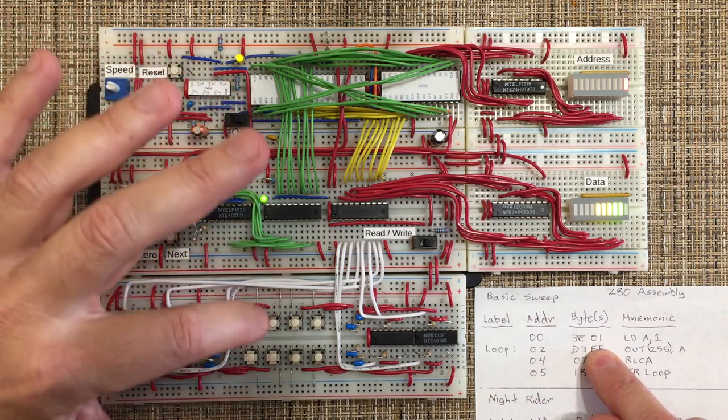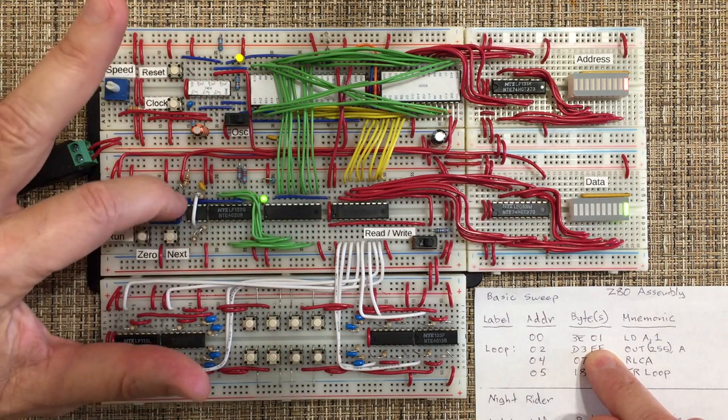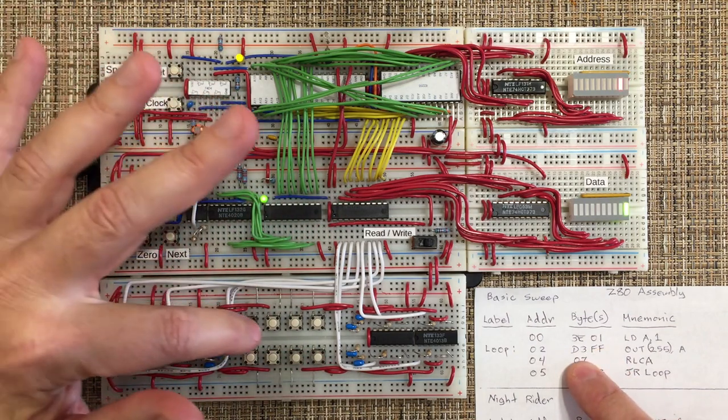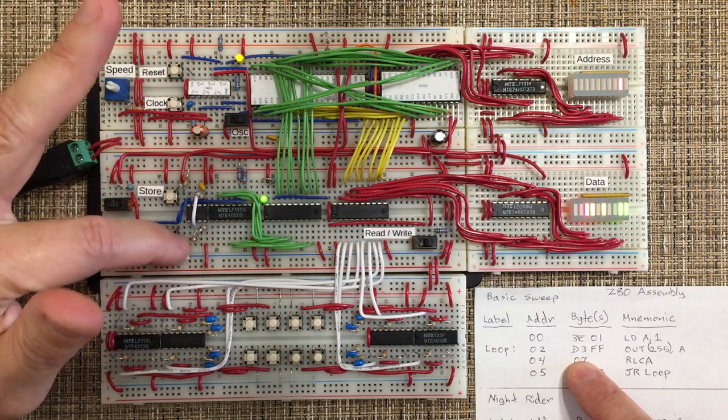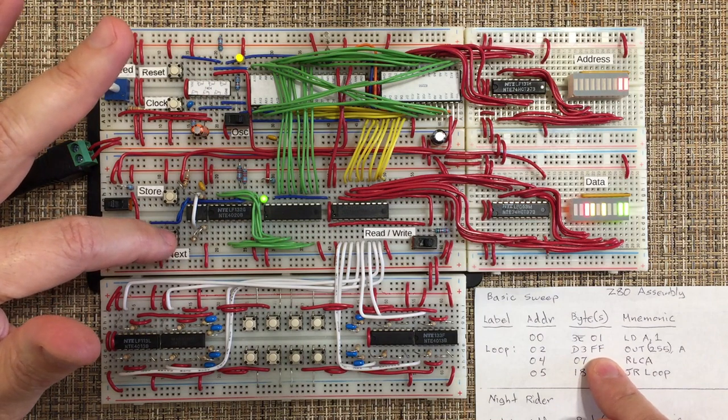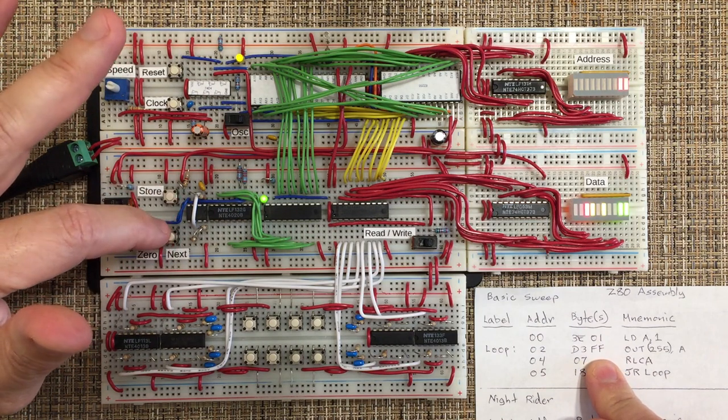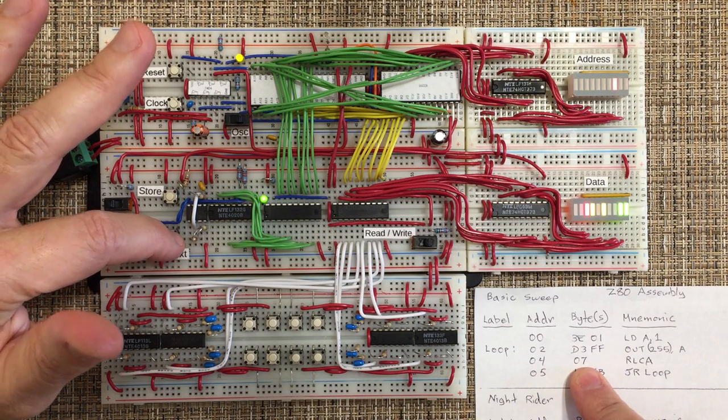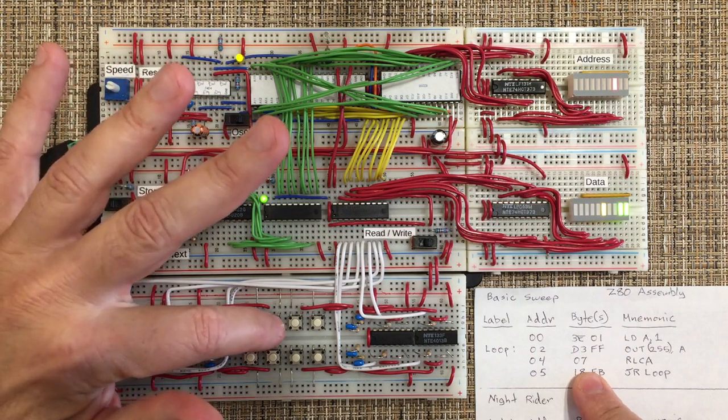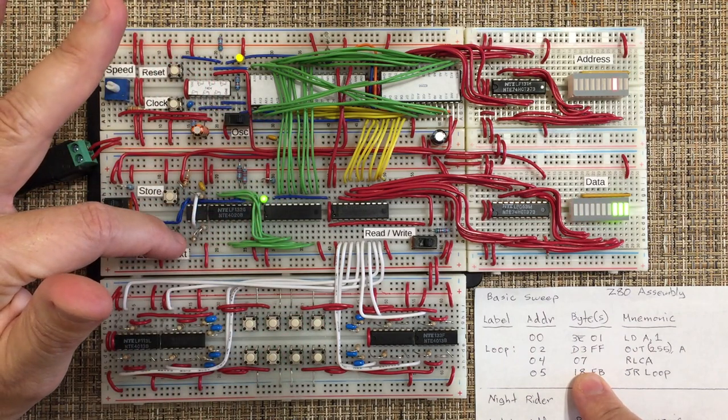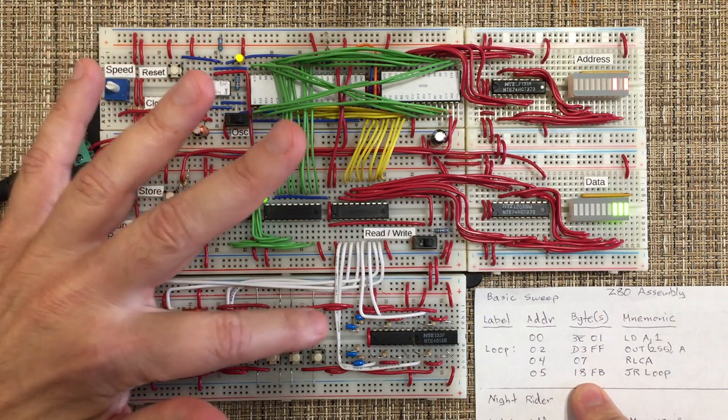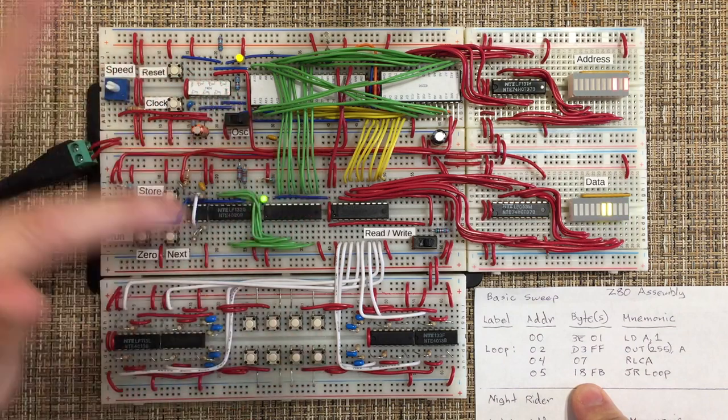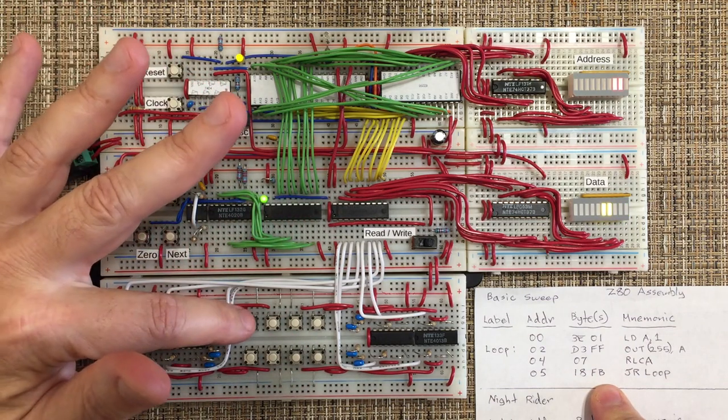At address 1 we want 1. And at address 2, D3. At address 3, it calls for FF here, but really this could be anything because it's just going to activate the I.O. line. And at address 4, 7. At address 5, 18. And lastly, FB.